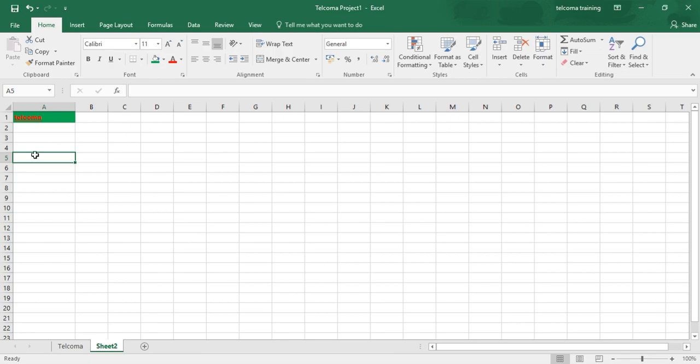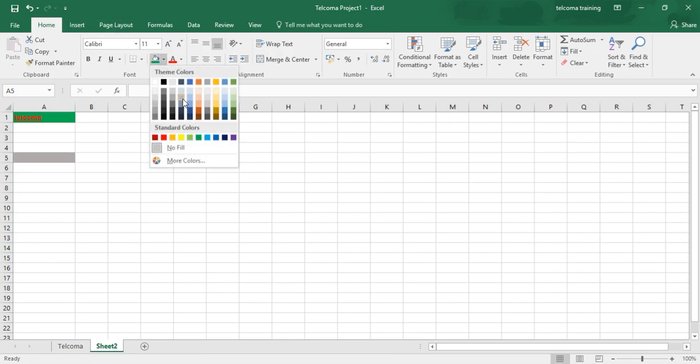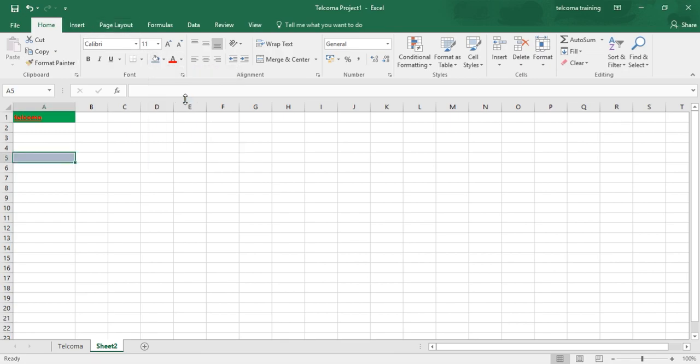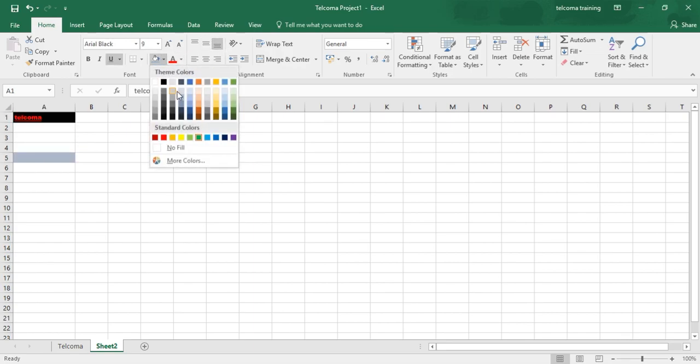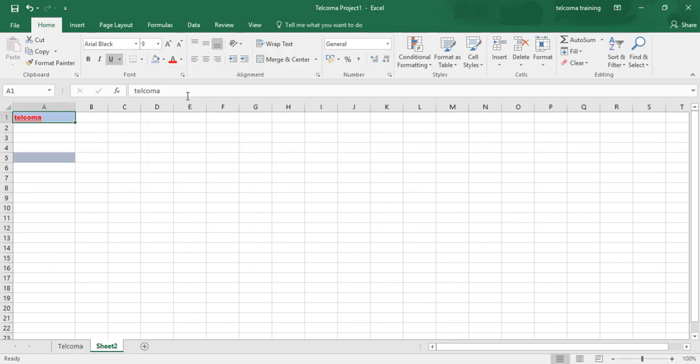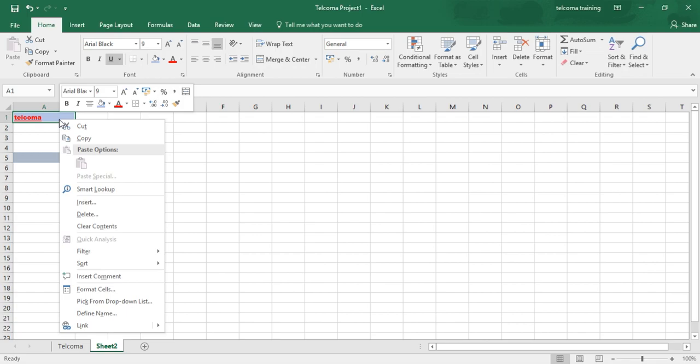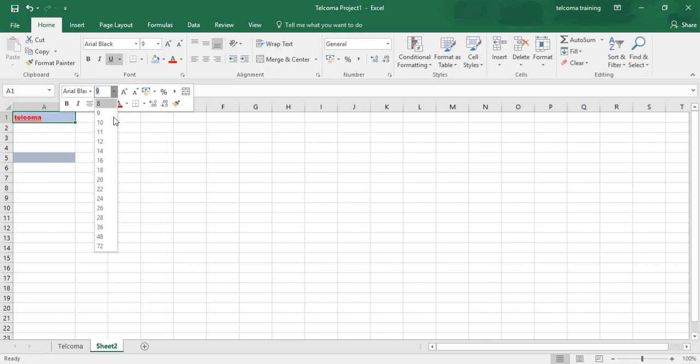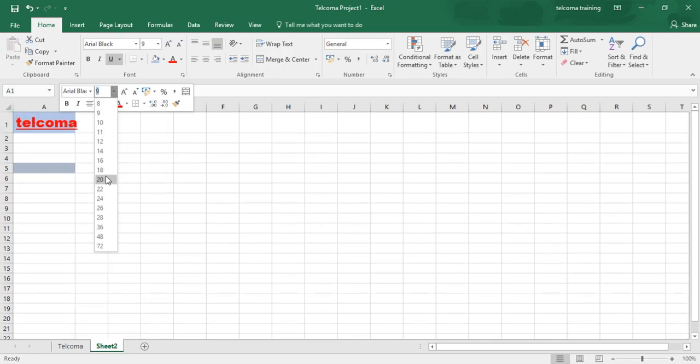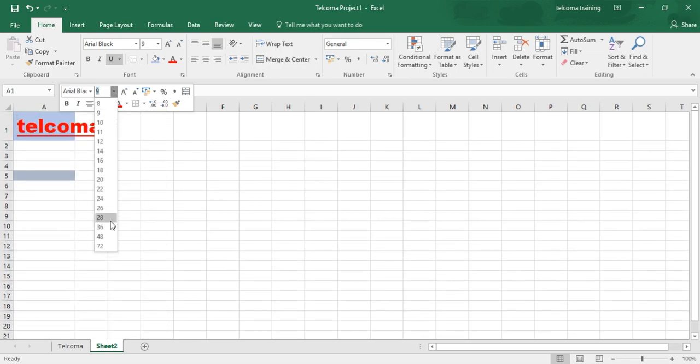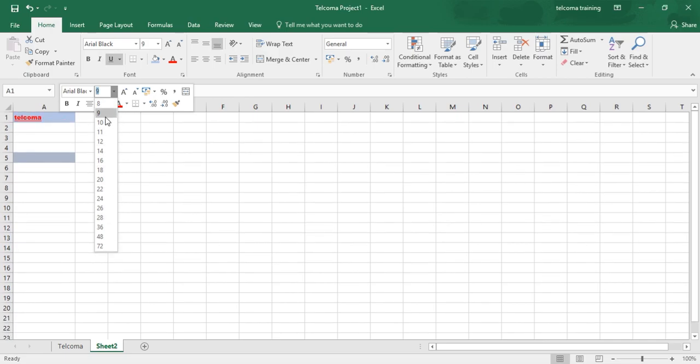You have another way to change the settings by right-clicking on your cell. You can access the mini bar here, by which you can change your font size or whatever you want to do.